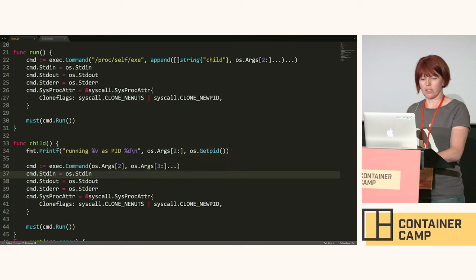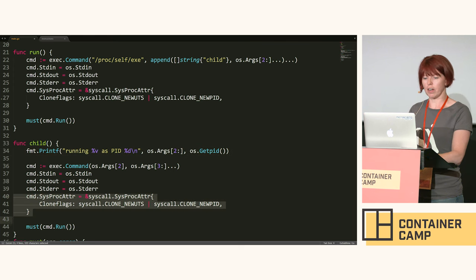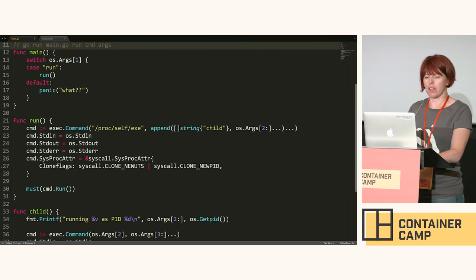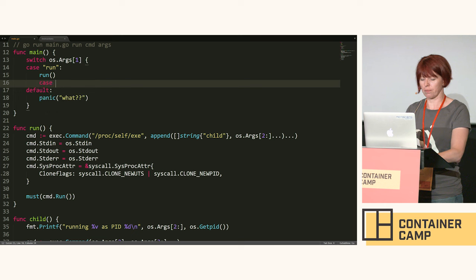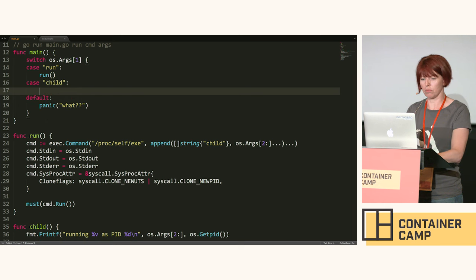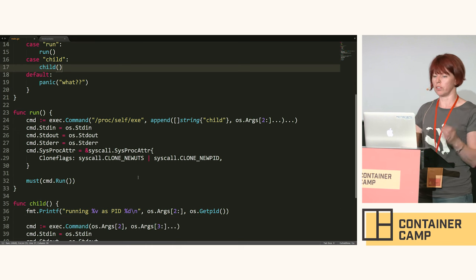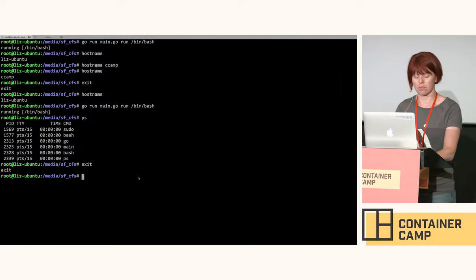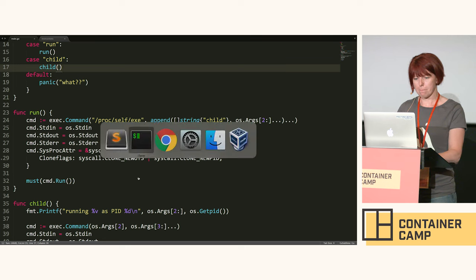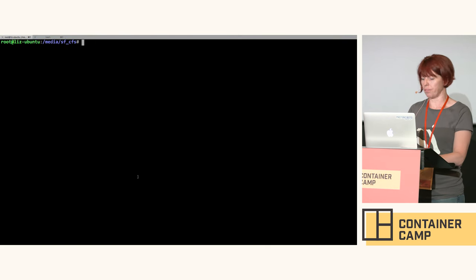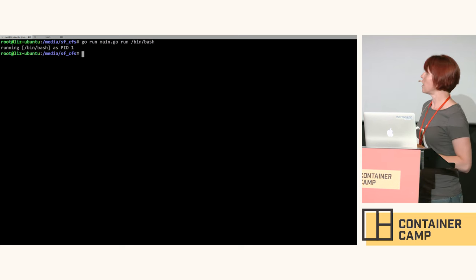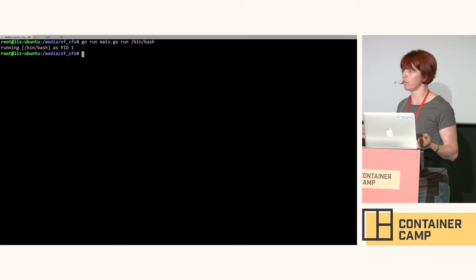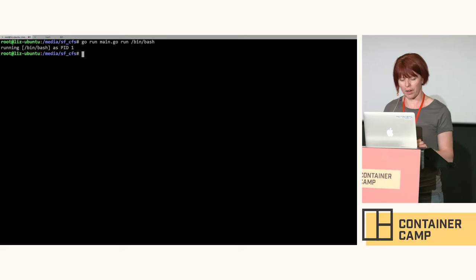This is going to be child and we don't need to create new namespaces because we've done that already. The first time when we come in here we call run, and the second time we come in we call child. When we're in run we're doing this fork and exec with the new namespace. We can see process ID of one. That sounds pretty promising as though we have created a process namespace, hooray.